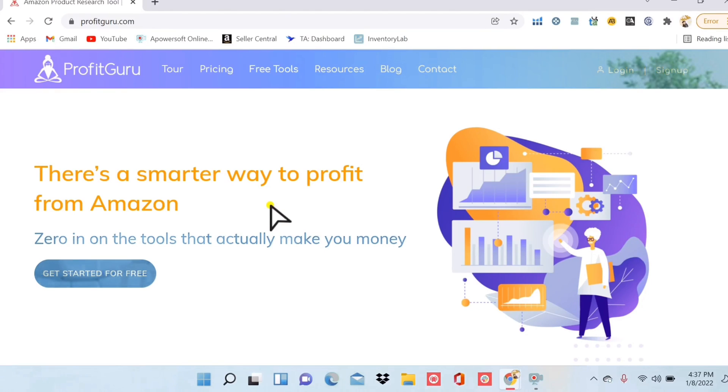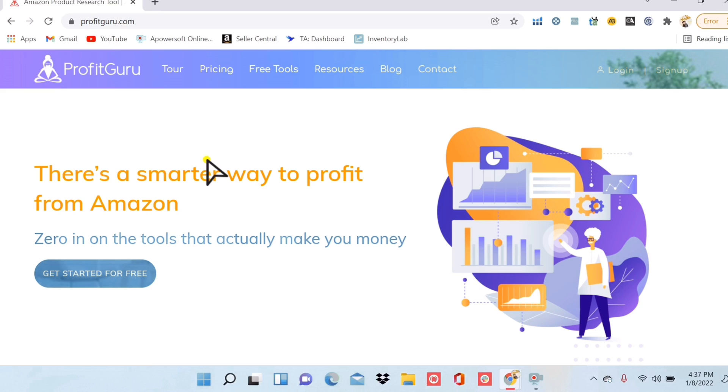The secret golden nugget of softwares that I found is called Profit Guru. Now I'm not really sure why nobody else is talking about this software. When you go out and you try to look for something to do product research with, you're probably going to find Helium 10 will definitely pop up, Jungle Scout will pop up, Tactical Arbitrage, but I do not see this anywhere and it truly is all three of those things put together for one price.